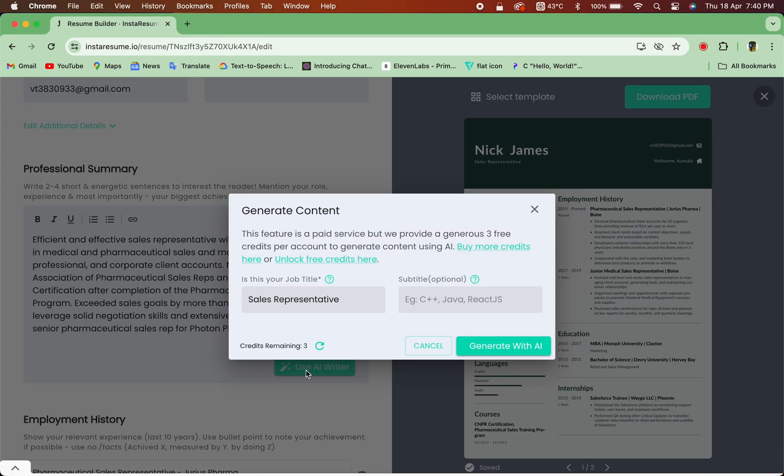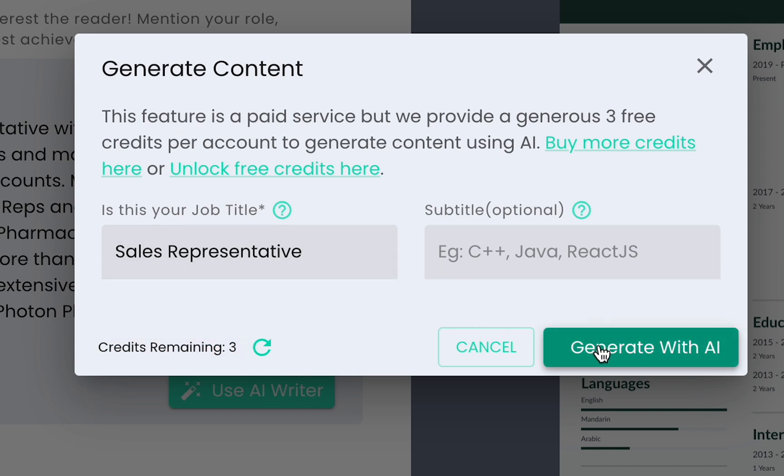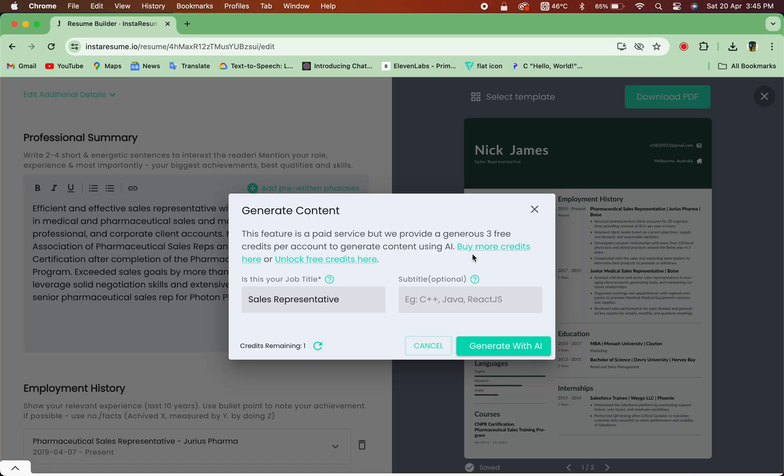And here's a bonus. We provide three credits for free, allowing you to experiment with different options. Need more? You can purchase additional credits at a minimal cost.